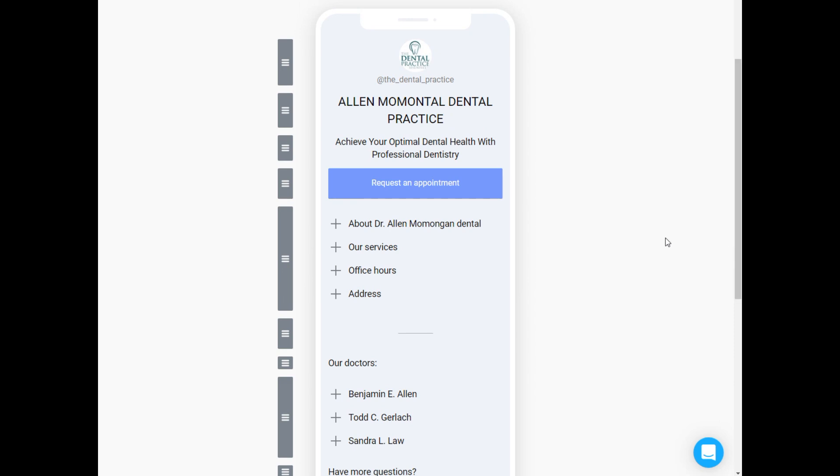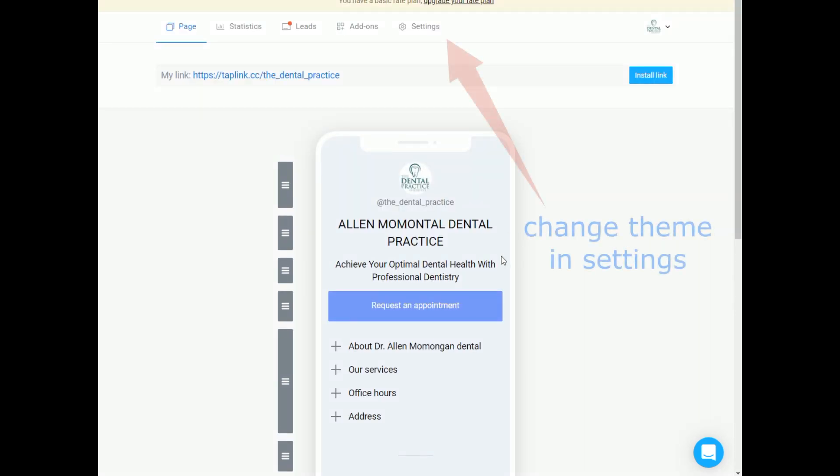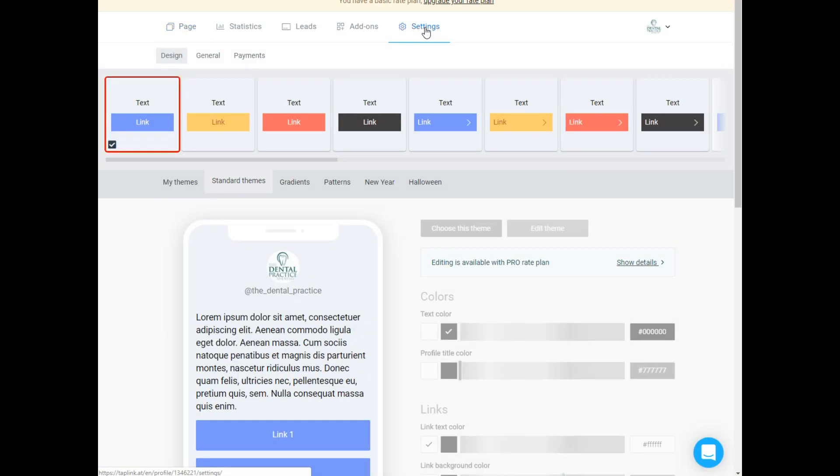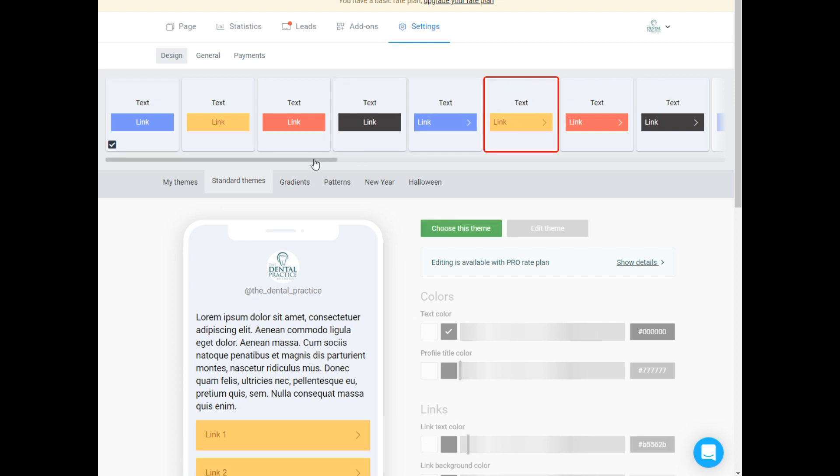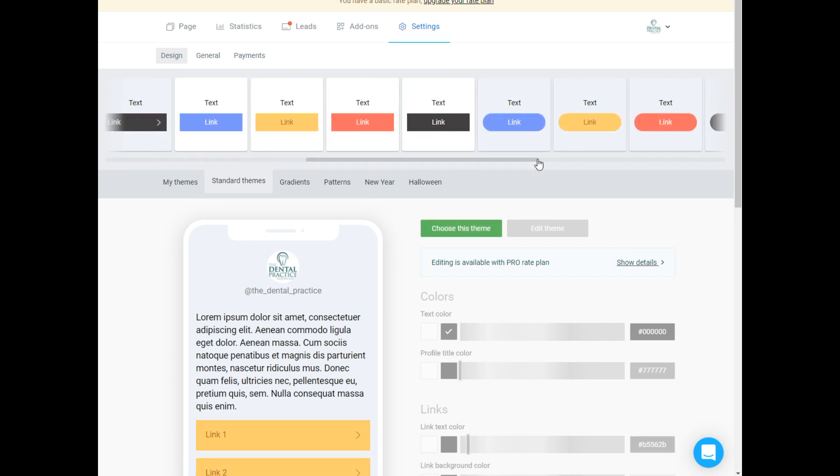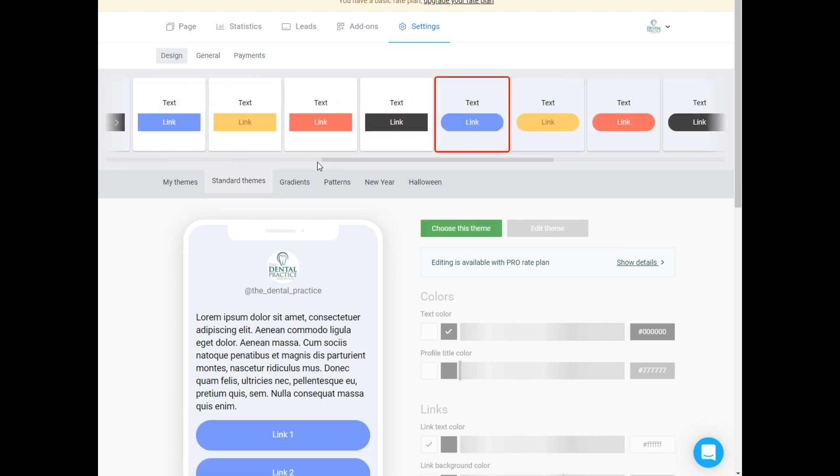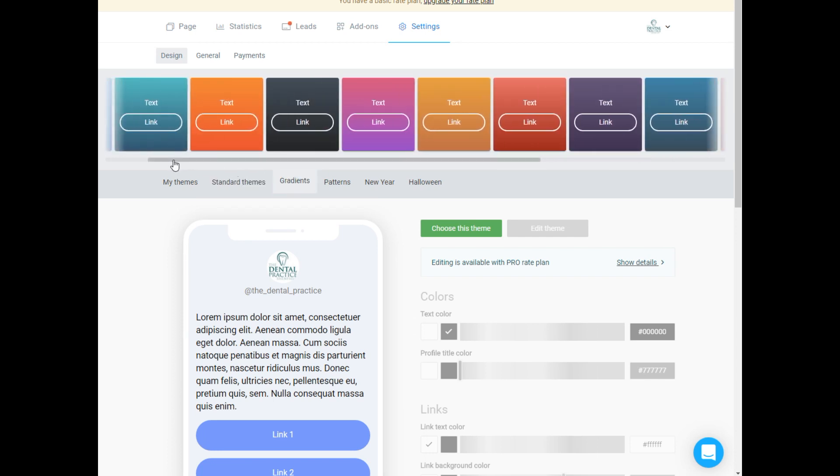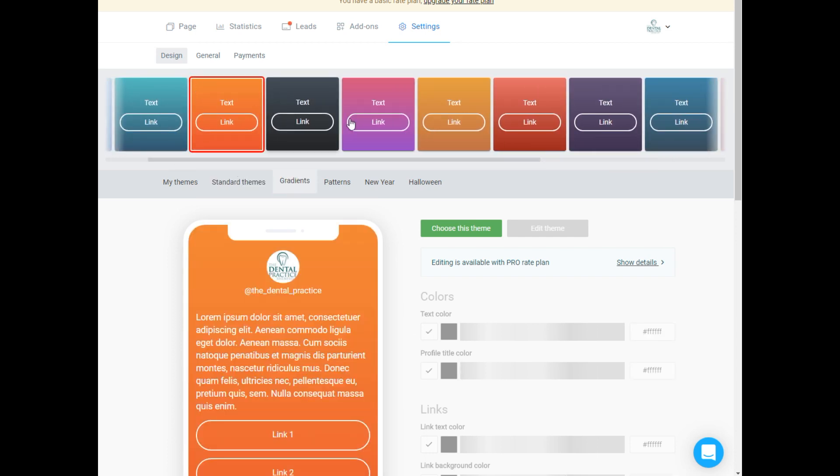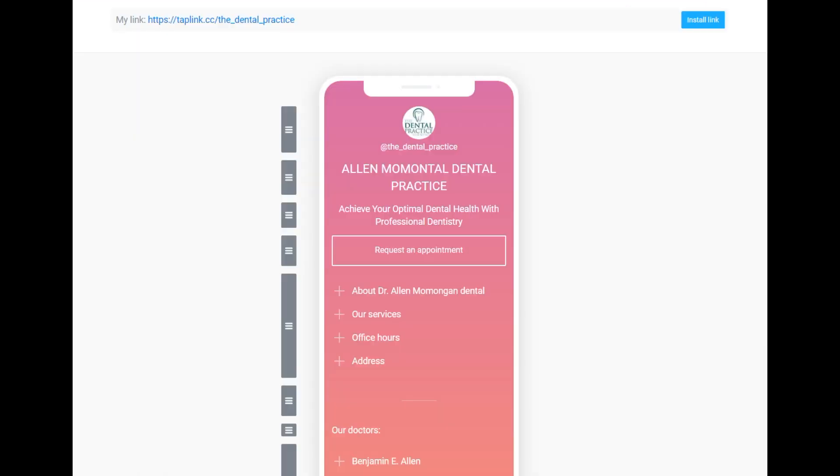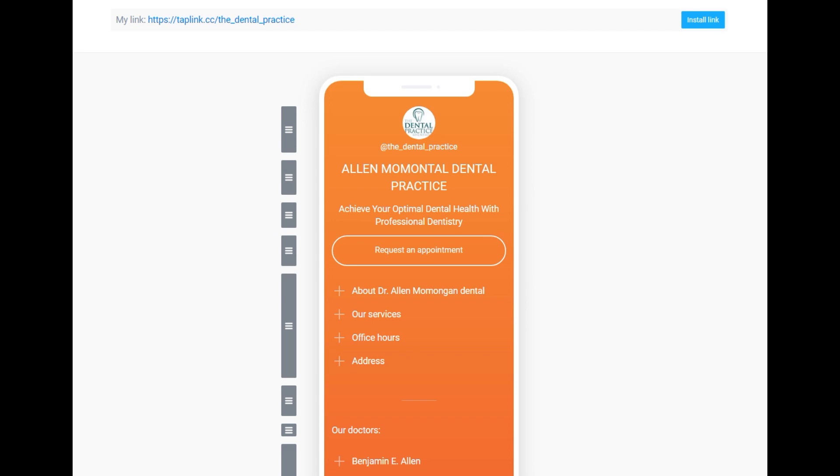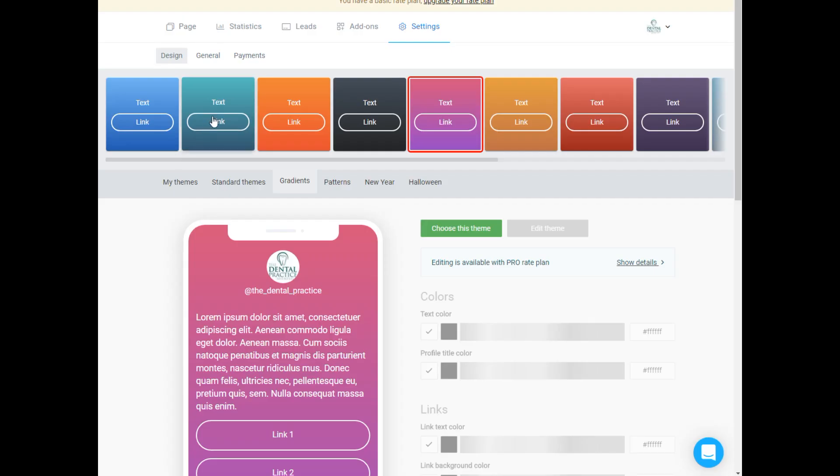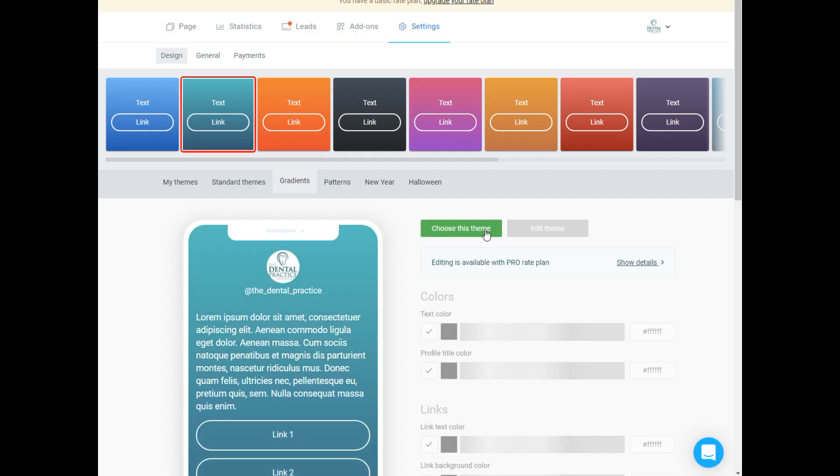One more thing you can do is to change the style of the page. Custom design is available on page tariff, so we gotta choose from the available design. I like this one.